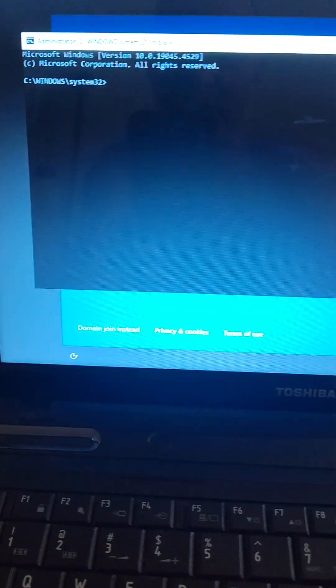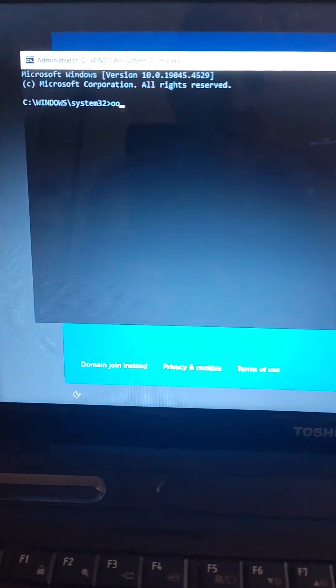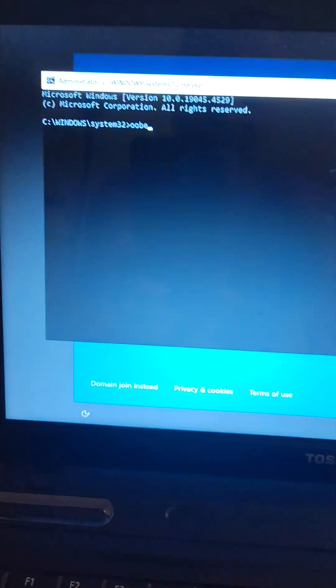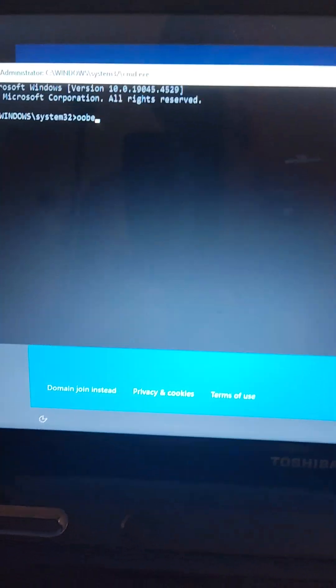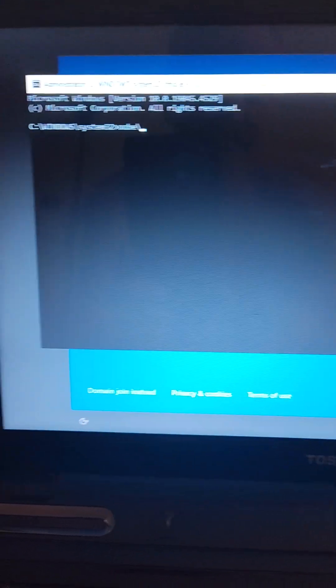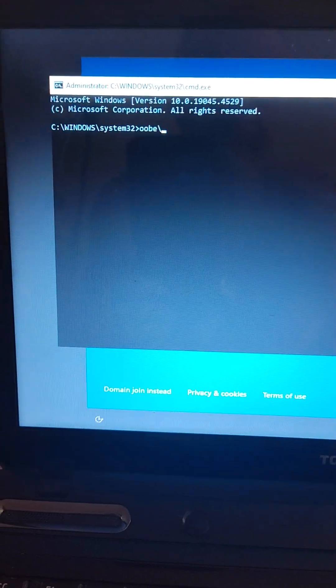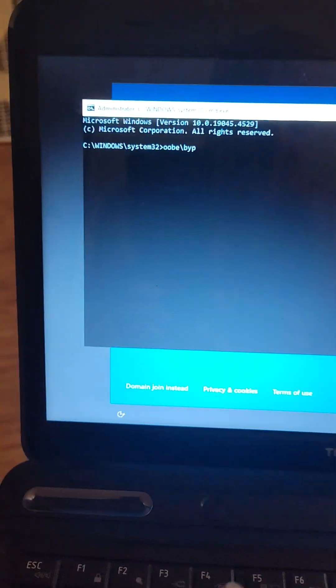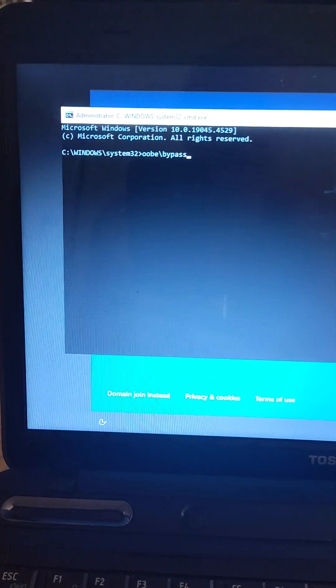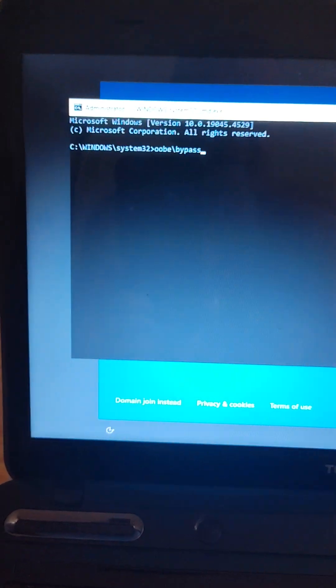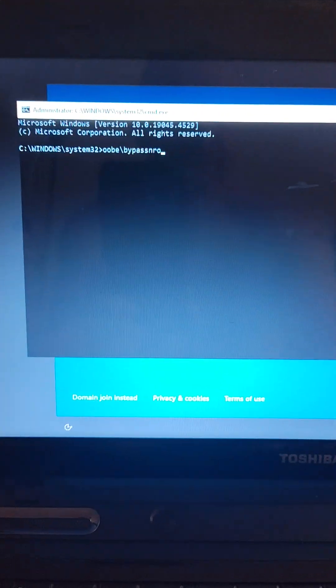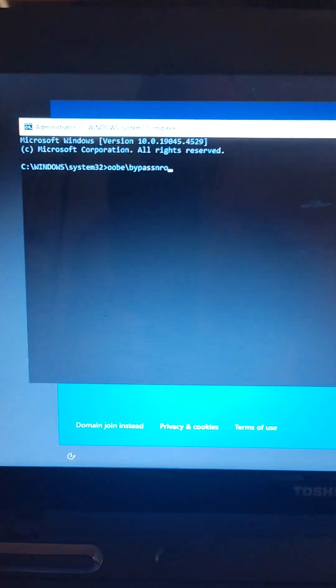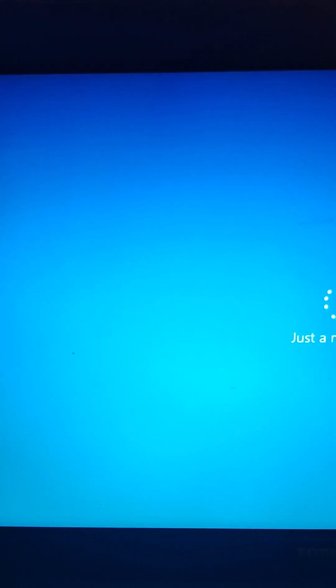And I have my caps lock on. Honestly, I don't think it's case sensitive. So we're going to go OOBE. Okay. And we're going to go backslash bypass. That makes sense. We're bypassing Windows, right? Bypass N-R-O. Okay. Let's hope this works on the first try. Operation completed successfully. Boom shakalaka.